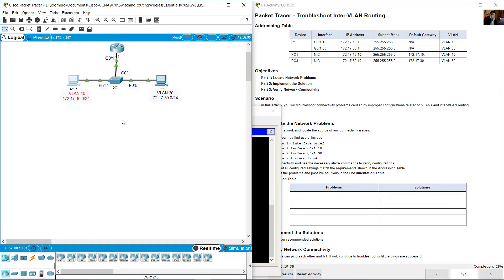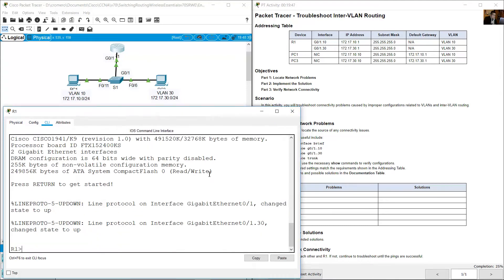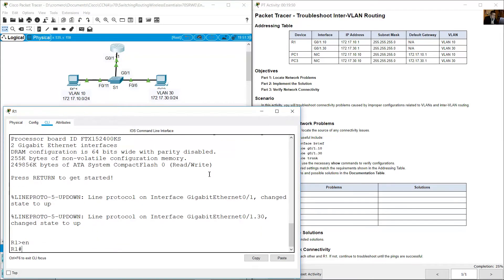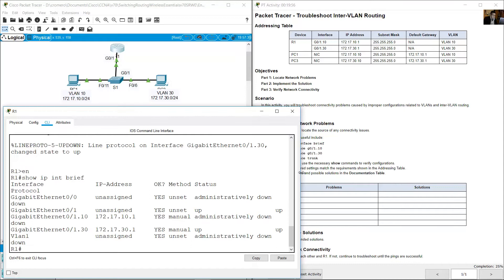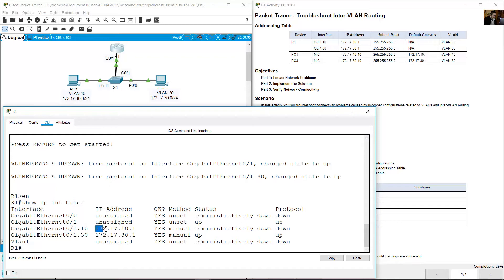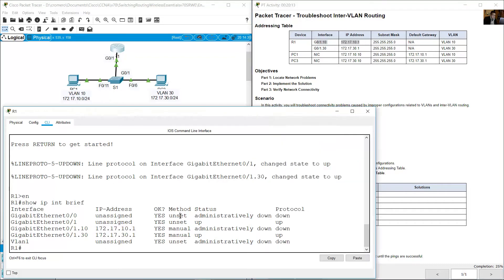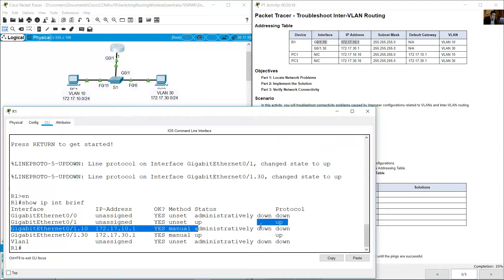PC1 configuration is okay, S1 configuration is okay. Now review the router. Click on the router command line interface, enter enable, and run show ip interface brief. Gigabit 0/1.10 has address 172.17.10.1 — very good. But the status is administratively down.